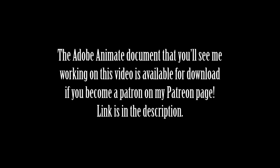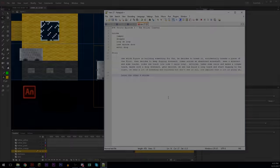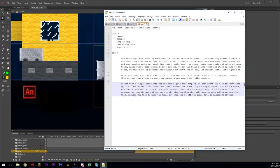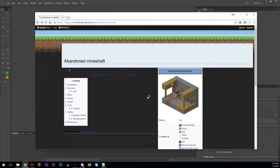The Adobe Animate document that you'll see me working on in this video is available for download if you become a patron on my Patreon page. Link is in the description. So we begin the process by writing the story in Notepad++.